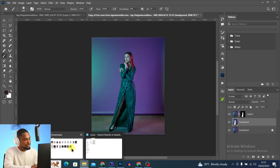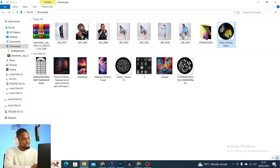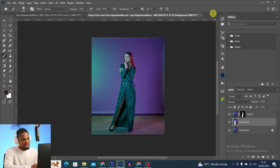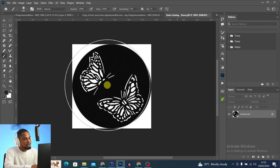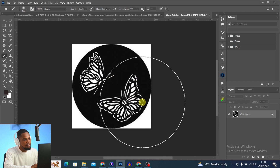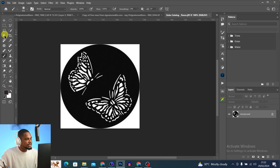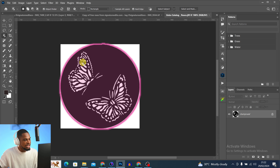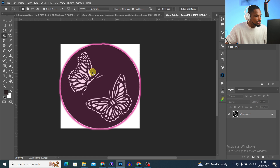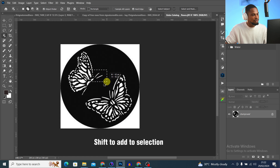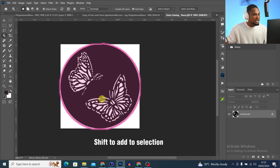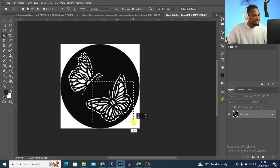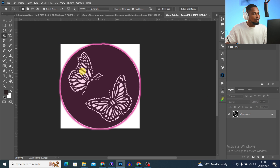Now I'll bring the snoot effect we downloaded earlier into Photoshop. I'll come to my Downloads folder and drag the butterfly image and drop it inside Photoshop. I want to select only the butterfly edges as the snoot effect — not the other elements. I'll use the Object Selection tool and make a rough selection around the first butterfly, then hold Shift and click-drag to add the other butterflies to the selection, until only the butterflies are selected.